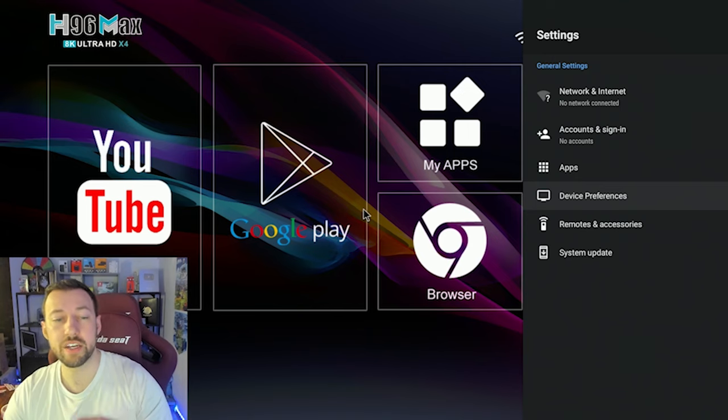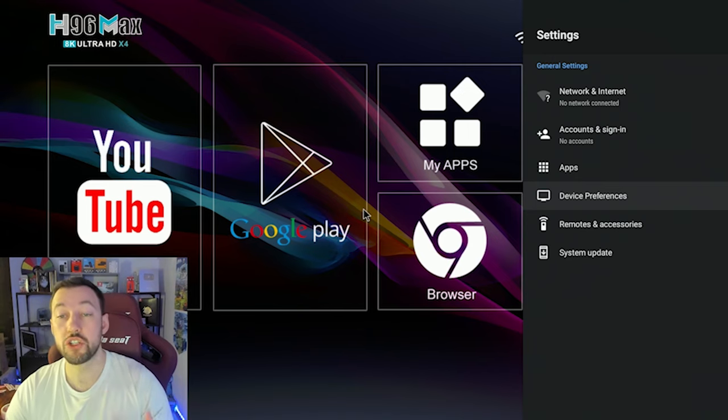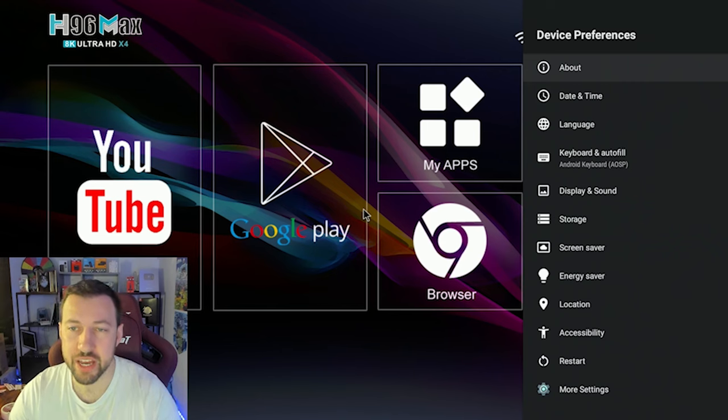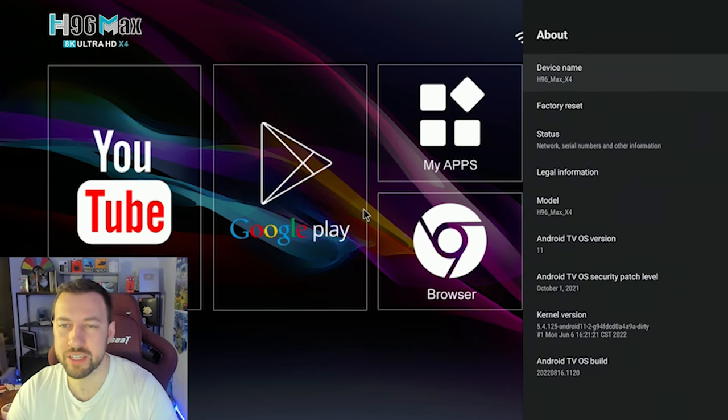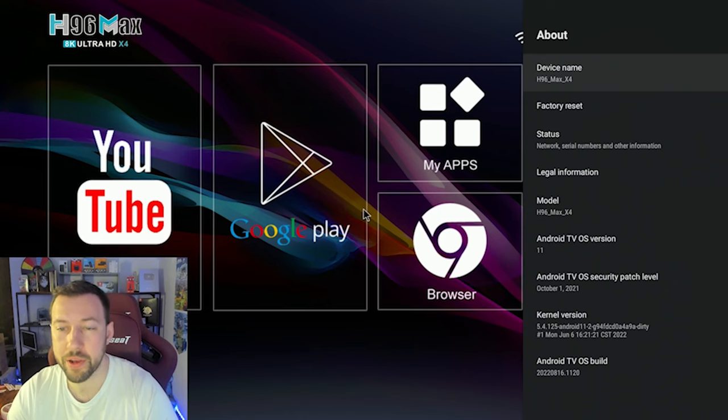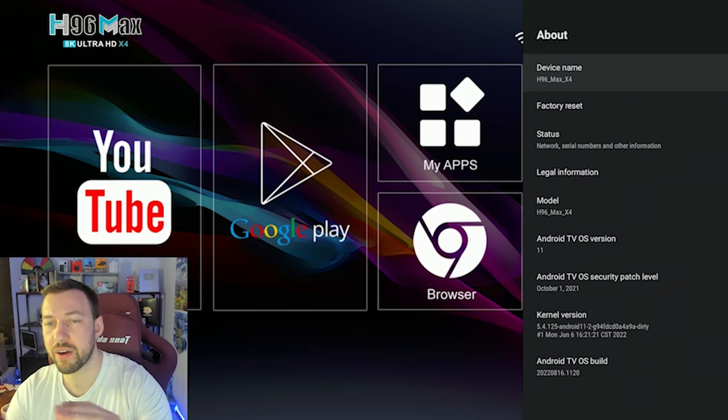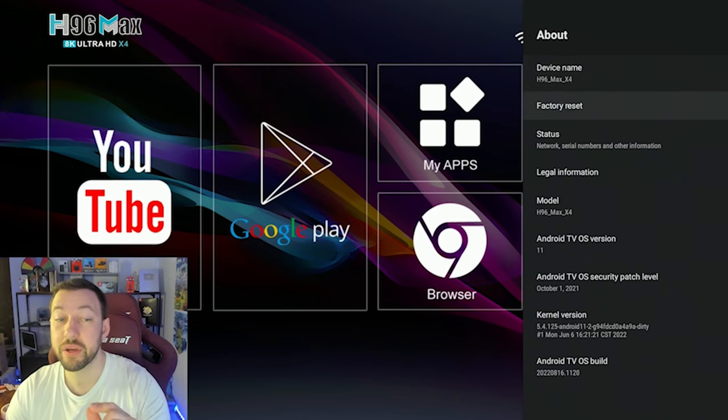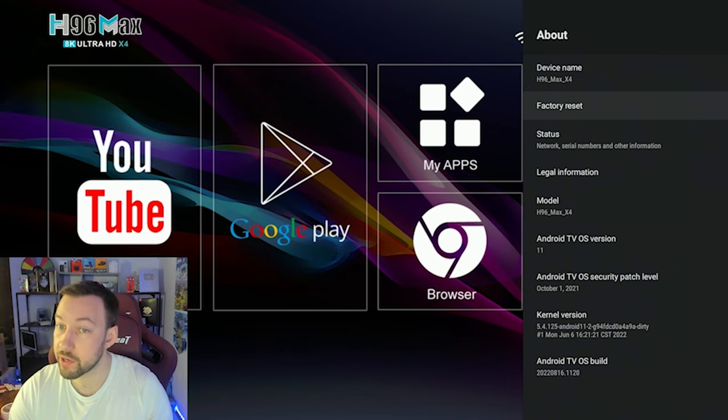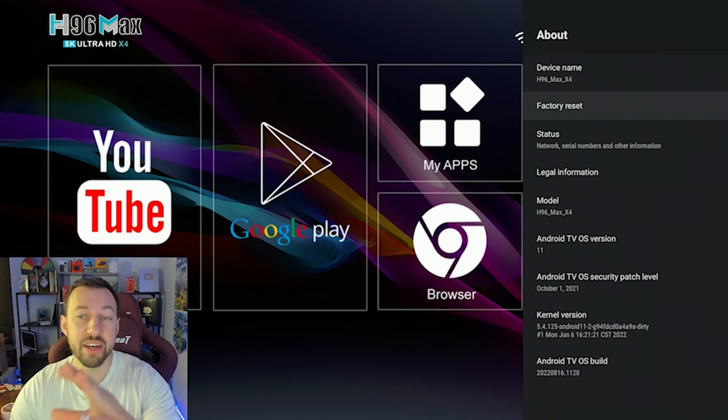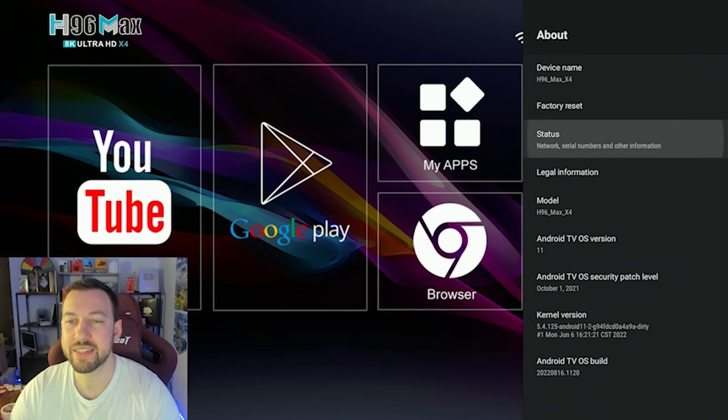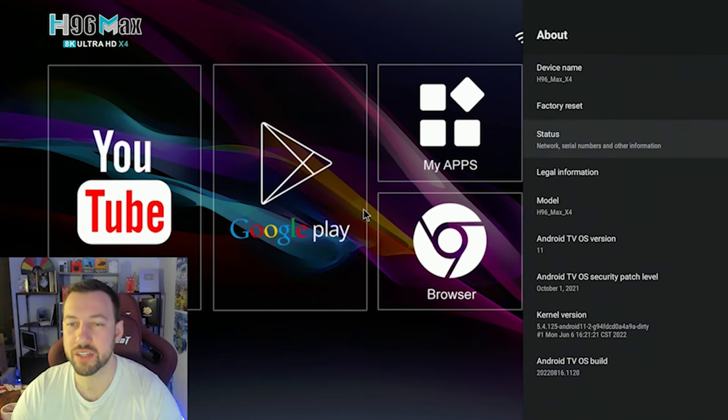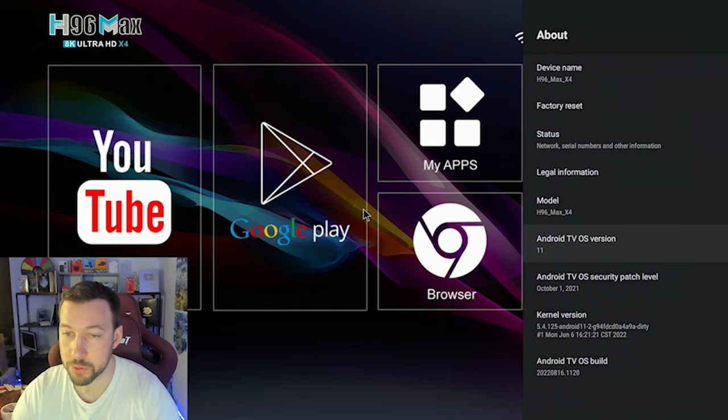Now when we click on device preferences, this is the section that's going to have the majority of your settings that you need to change. The first part we can go into is the about section. And this is going to tell us all the information about our device. It's going to tell us the device name, we can factory reset it, which is a hard reset. It's like you just got the device for the first time. So if you're selling it, that's a way of taking all of your data off it status, which is going to give you serial numbers, etc. Legal information model,